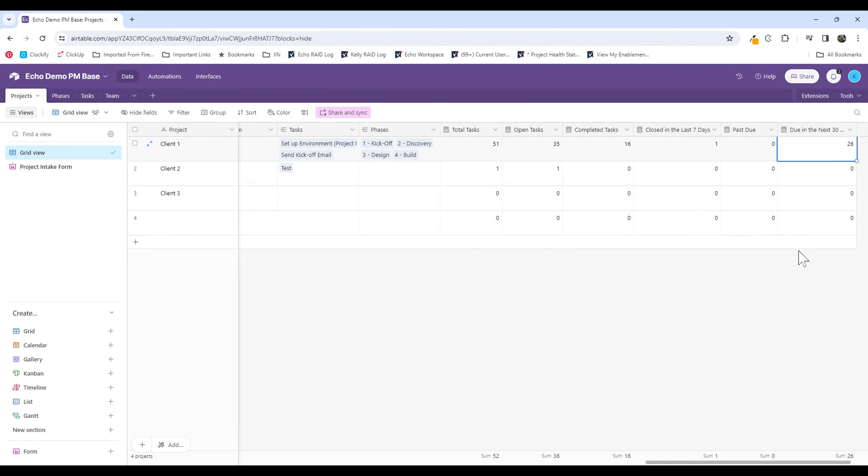So again, this is a really native feature in Airtable, but it makes it really accessible for users to get quick and easy data from their projects or other source tables that you might be using Airtable for. So follow Echo Consulting's YouTube channel for more tips and tricks on Airtable and other work management software. Thank you.